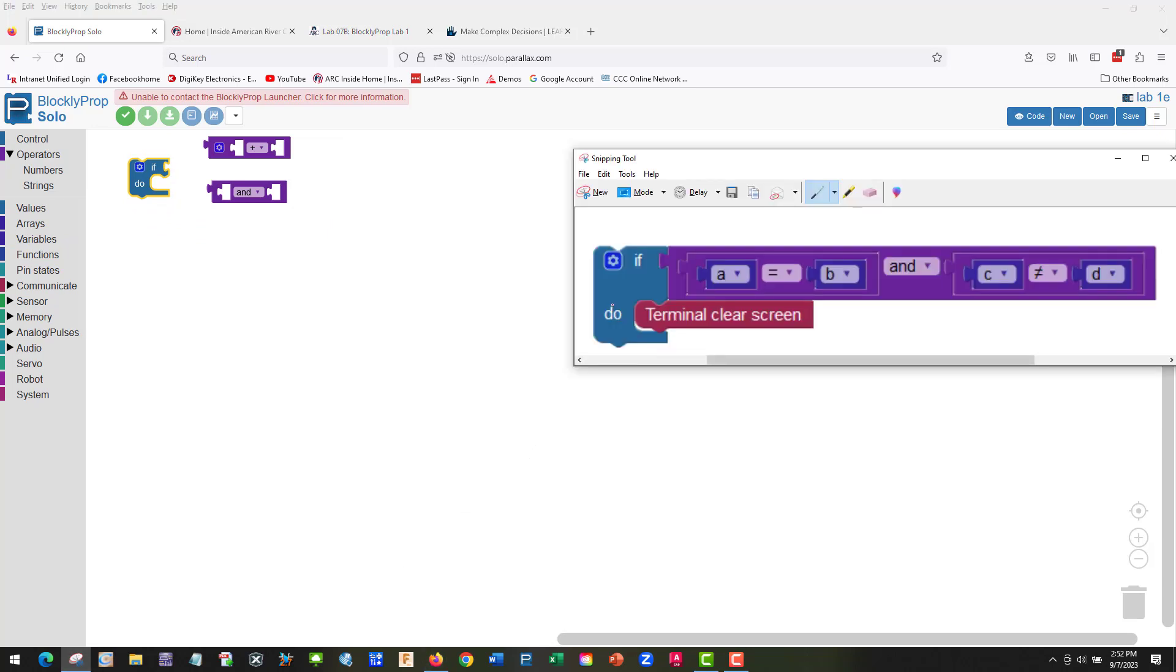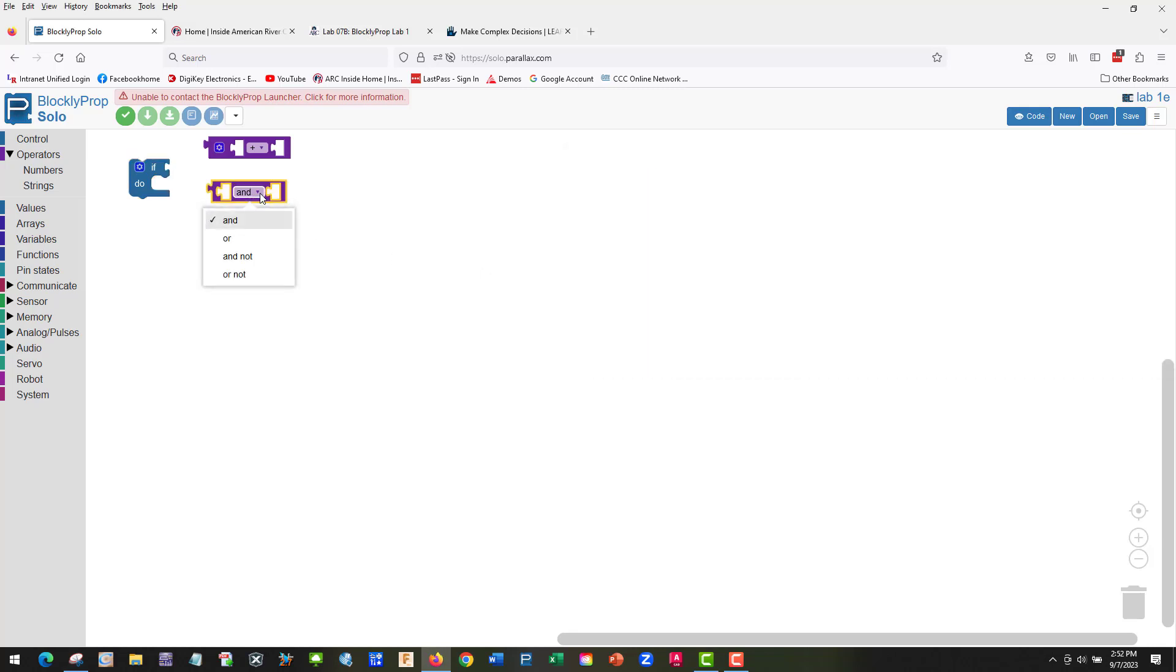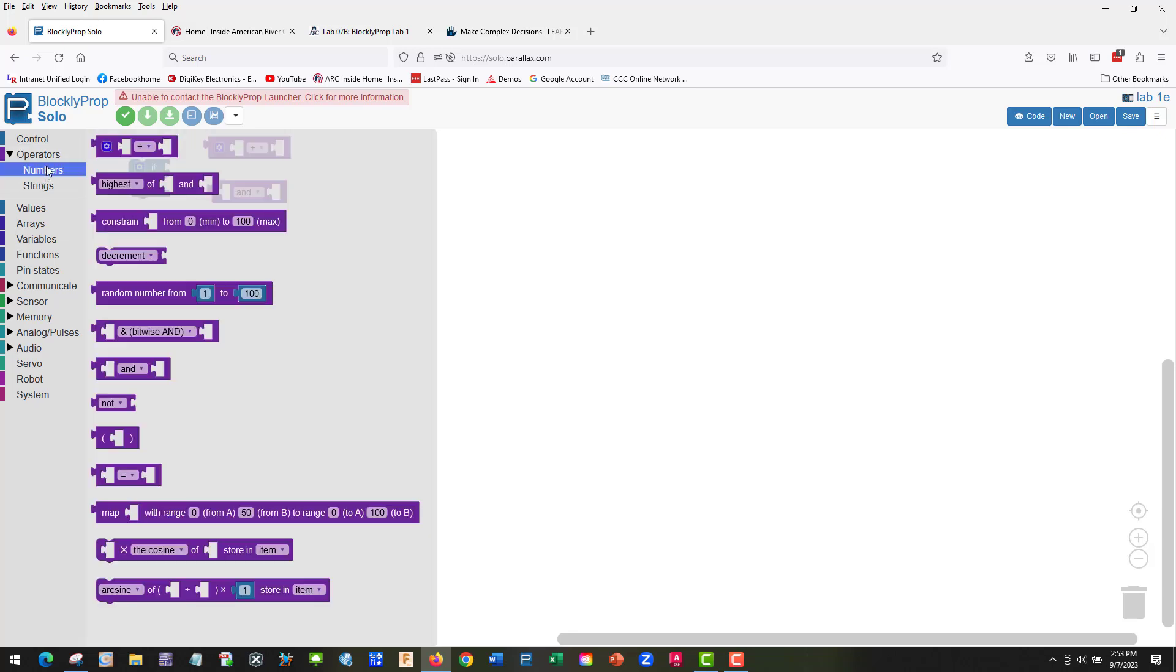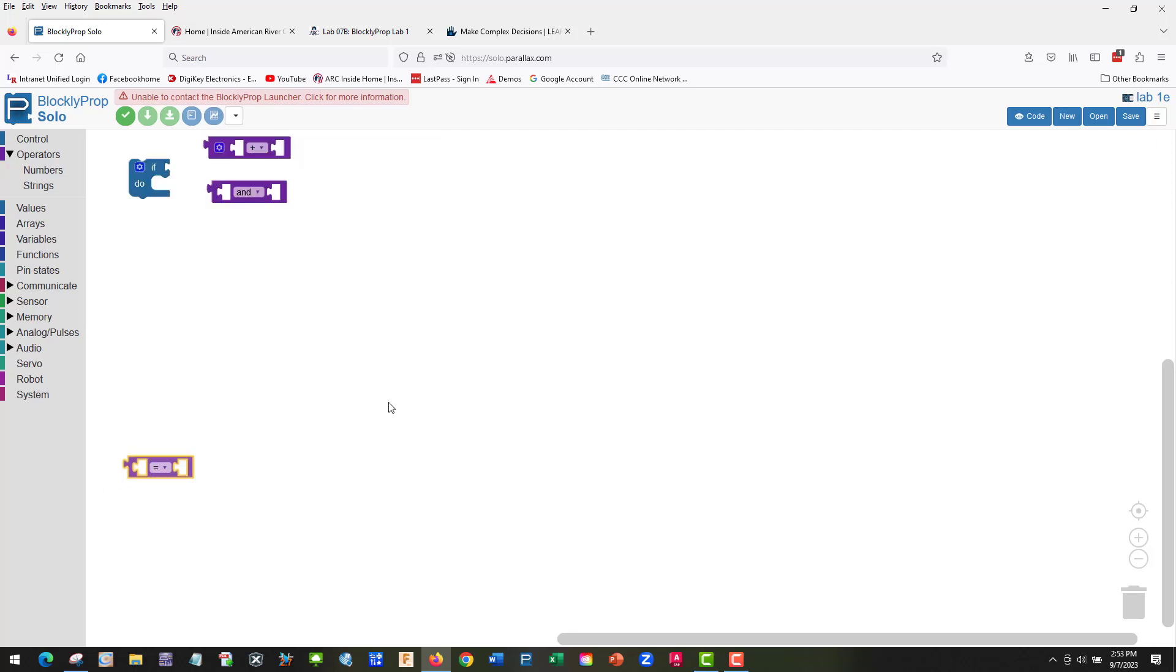What else do we need? If do, correct. And we have A equals B. I'll put this guy A. Let's go back to Operator Numbers, so we should have, here we go.